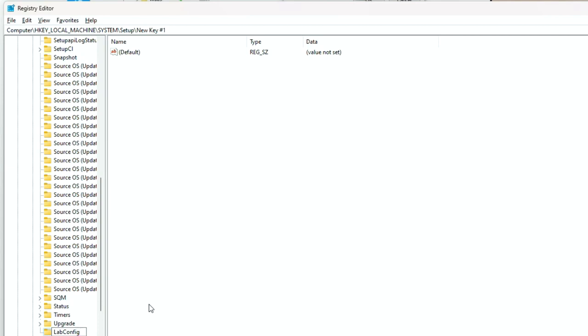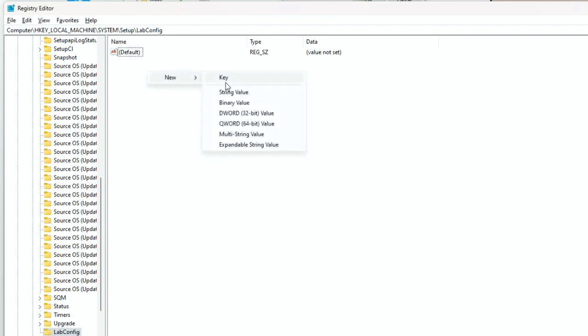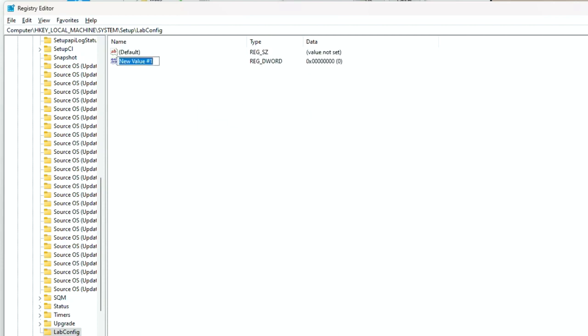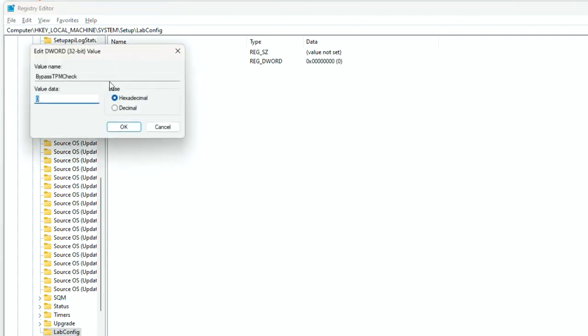Then in the right pane, right click on the blank area, then click New, DWORD 32-bit value. Rename it with BypassTPMCheck, then double click and fill the value with 1.